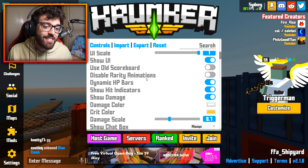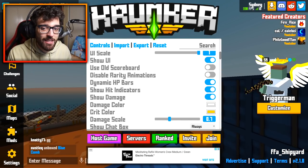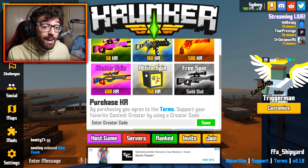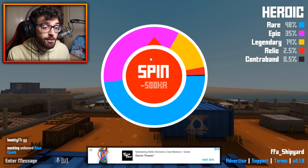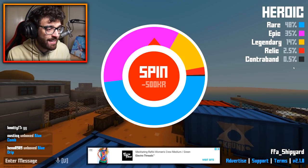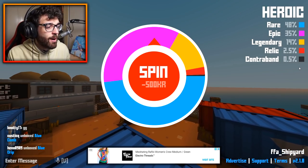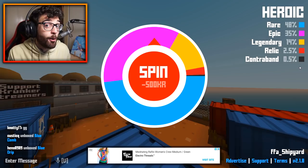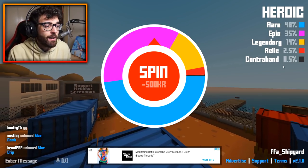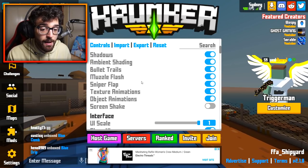The Sable rarity animations setting doesn't really do anything currently, because this was added when unobtainables were in the game — it would show a flashing icon signaling something was really rare. With unobtainables gone, this setting doesn't really matter.